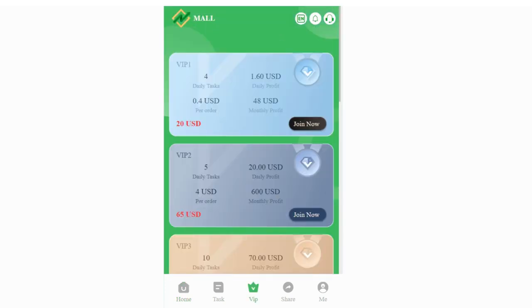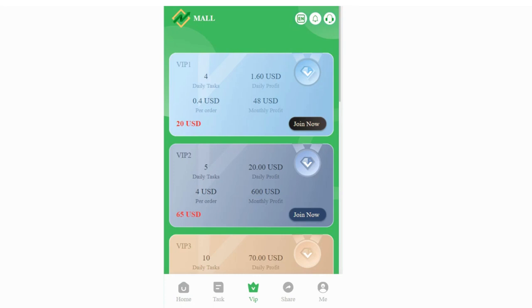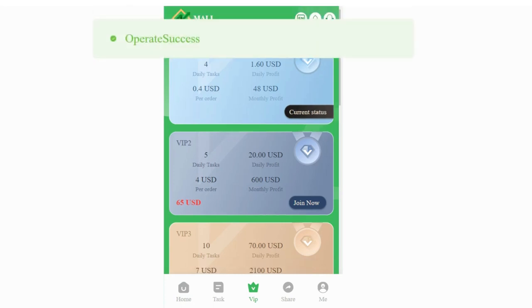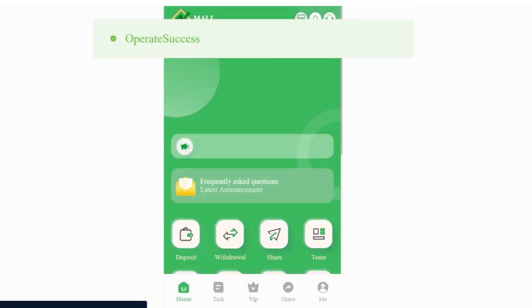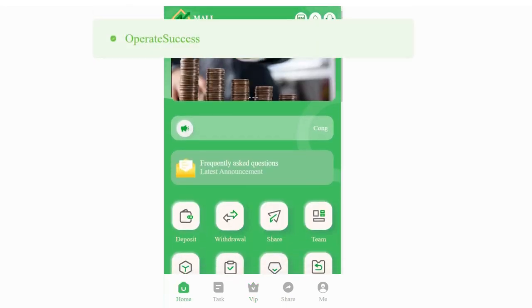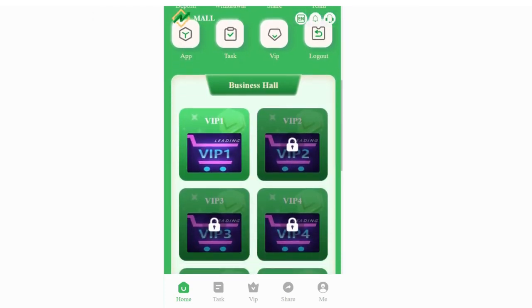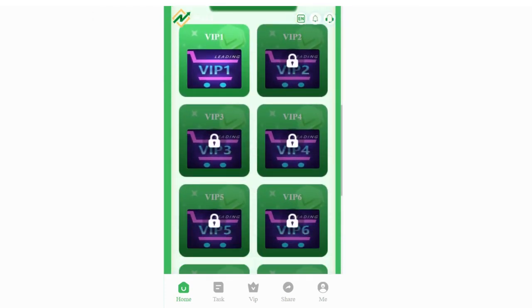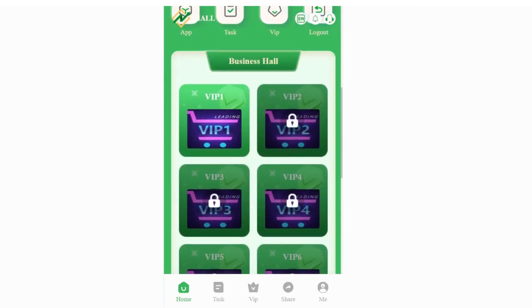Let's check the business hall section. When you click here, you need to press the join now button. This is the current system now. If you go back to the home page, you can see my VIP one is already unlocked. Grabbing tasks is also very easy and doesn't take time.